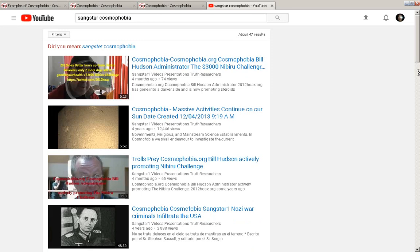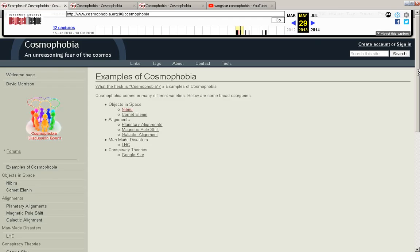And he's angry at Bill Hudson for coining the word, and has been on him ever since. Because Bill Hudson coined this term a long time ago, during a discussion, because it's a perfectly appropriate word, fear of the cosmos.